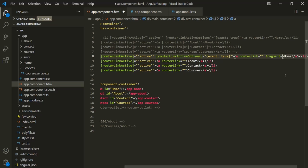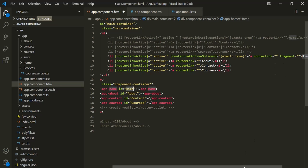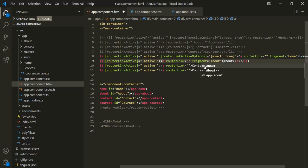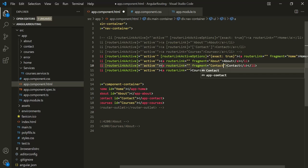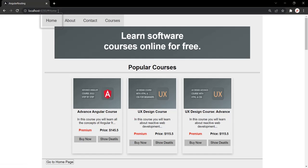We have the fragment directive, and we can assign a value to it — the value should match the IDs we set. For the home link, specify the fragment as 'home'. For the about link, fragment is 'about'. For the contact link, fragment is 'contact'. And for the courses link, fragment is 'courses'. Let's save the changes and go to the web page. Now when I click on these links, you will notice that the fragment after the pound sign has been appended to the URL.